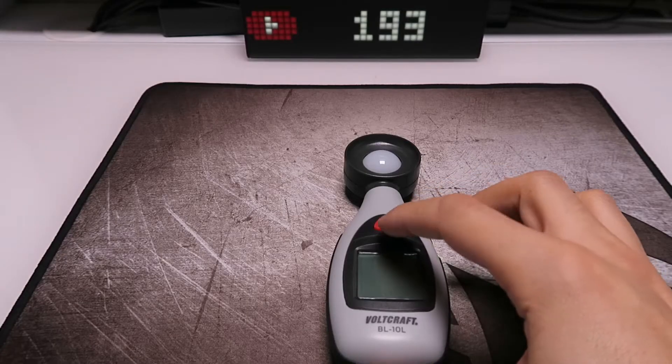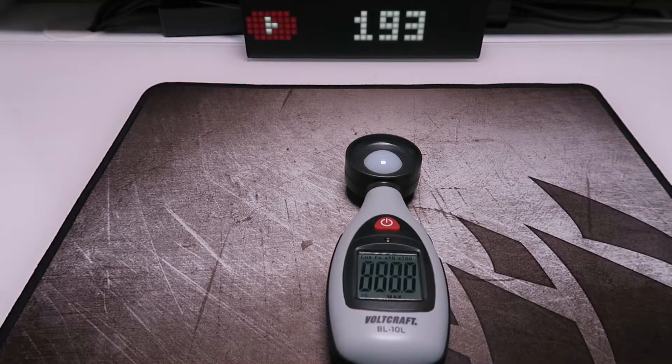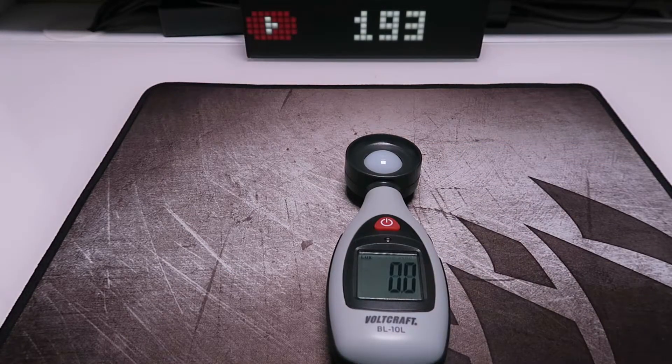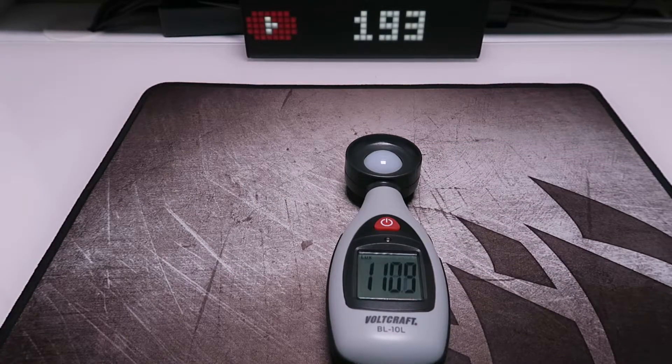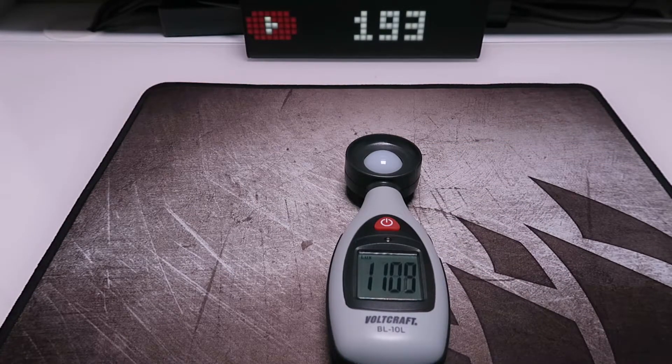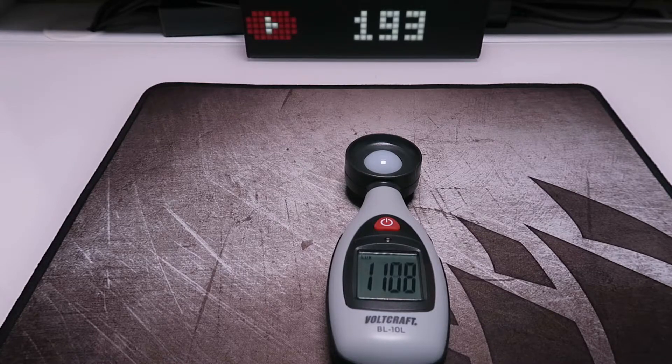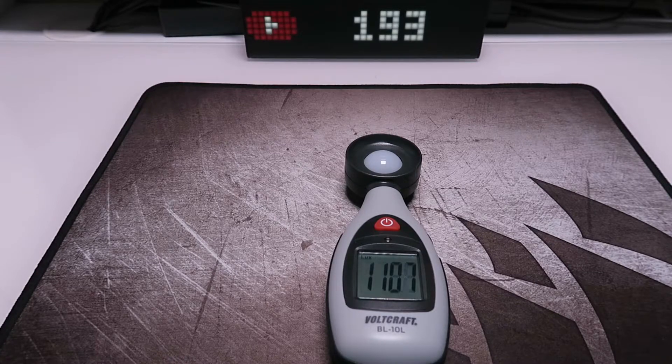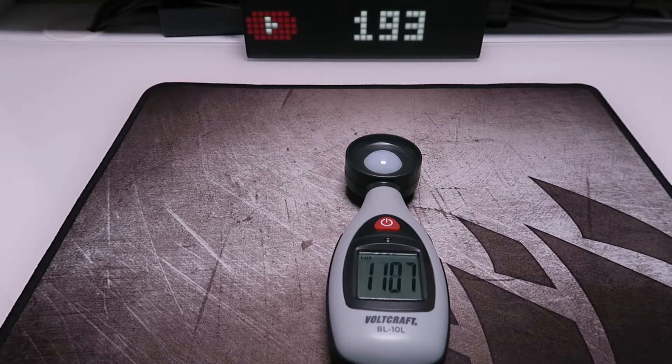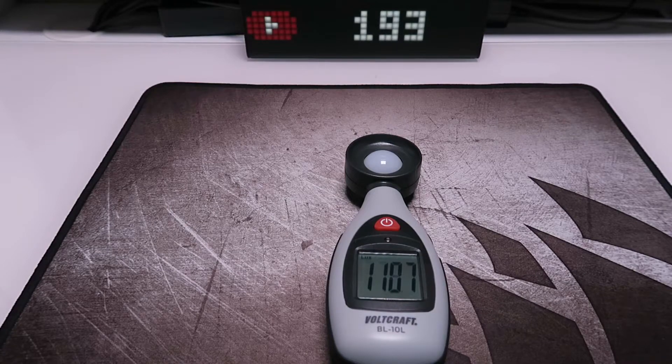The Yongnuo brings an output of 1109 lux despite being larger than the Manfrotto. Also, it produces 5500 Kelvin light which gives a bit of a red touch to the video when compared to the other two with 5600 Kelvin color temperatures.